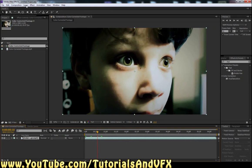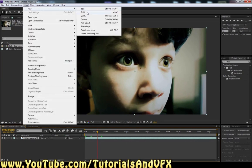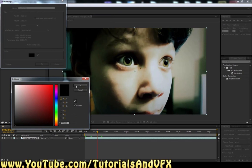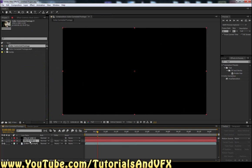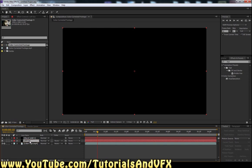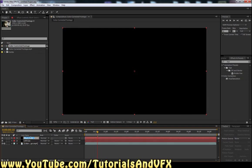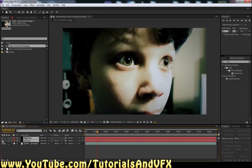Click Layer, New, Solid. Make sure it's black. Click OK. And we're gonna want to duplicate it - Control-D. Then select the bottom one, hit Enter, and type in Left Eye. Then click Enter on the other one and type in Right Eye. Then highlight them both and turn the eyes off.